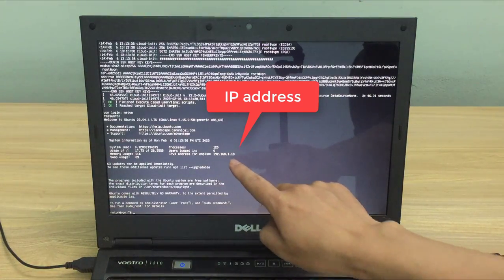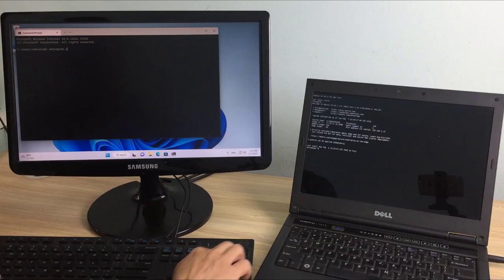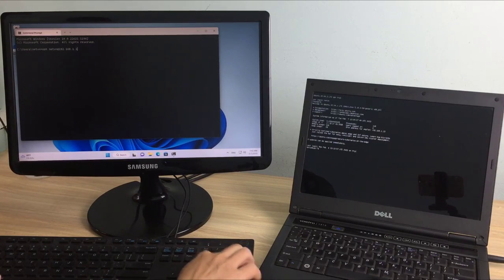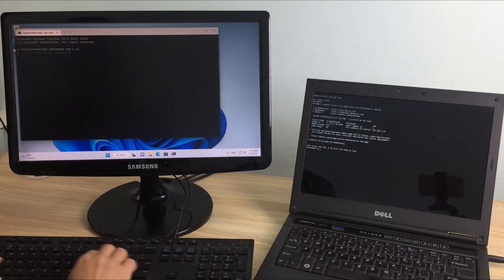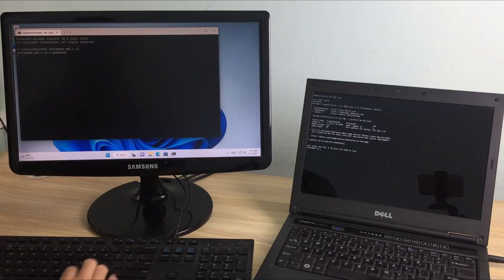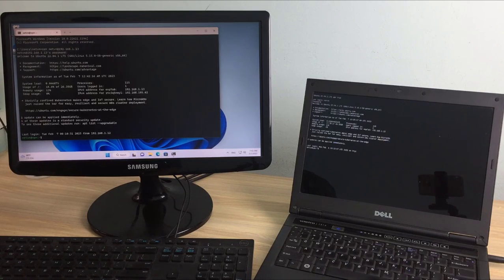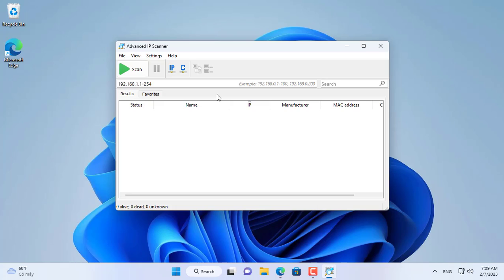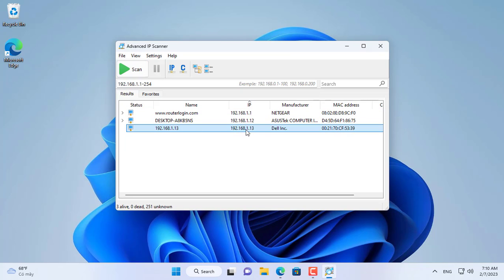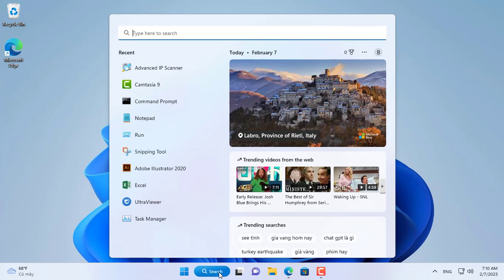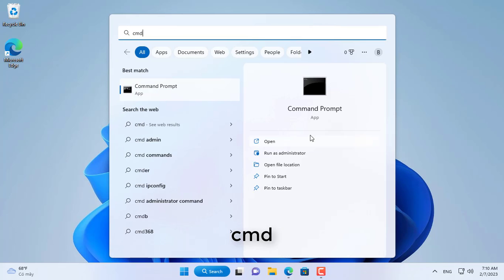The target computer has IP address 192.168.1.113. I have completed the installation of Ubuntu Server OS for the target laptop. Next I use a Windows 11 computer to access the target computer over the network. If you don't know the IP address of the target computer you can use IP address scanner software to find it.